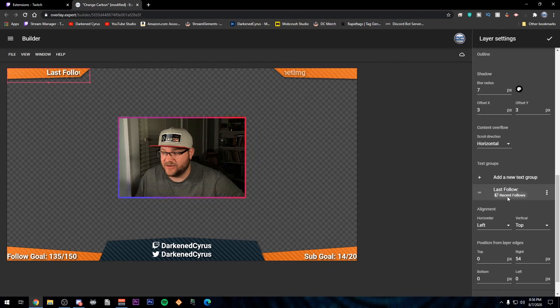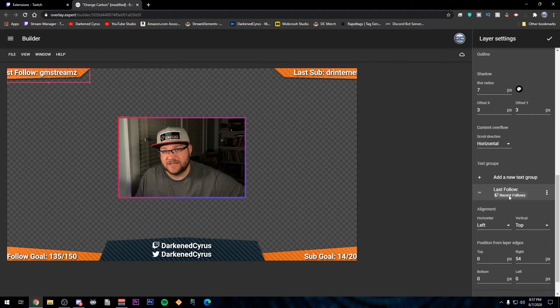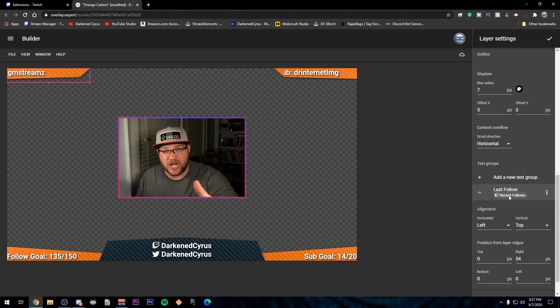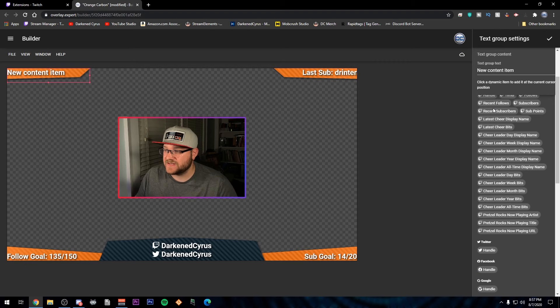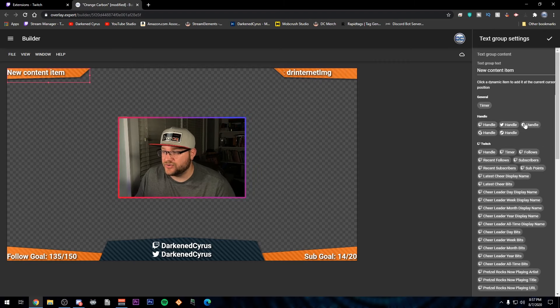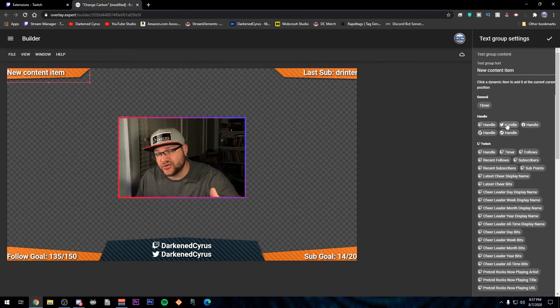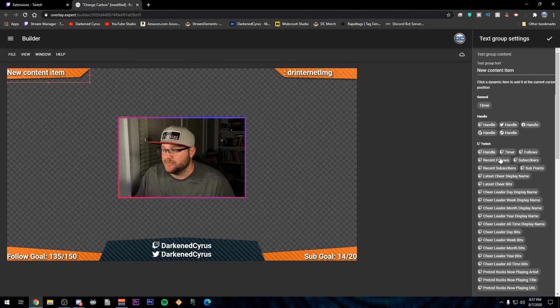I've typed in last follow and then they have an assortment of predefined Twitch items that you can put in there. You can see that you can put a timer. You can do all of your social handles. Once you click one of these, it'll ask you to connect your social handle. And that's how I was getting this at the bottom.